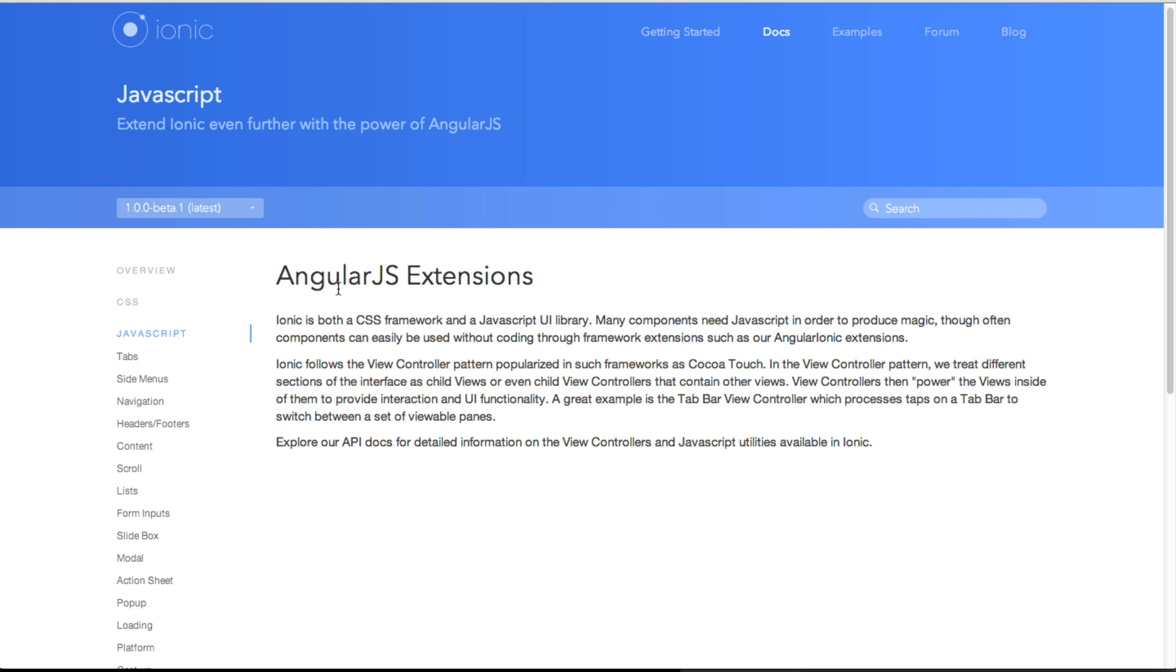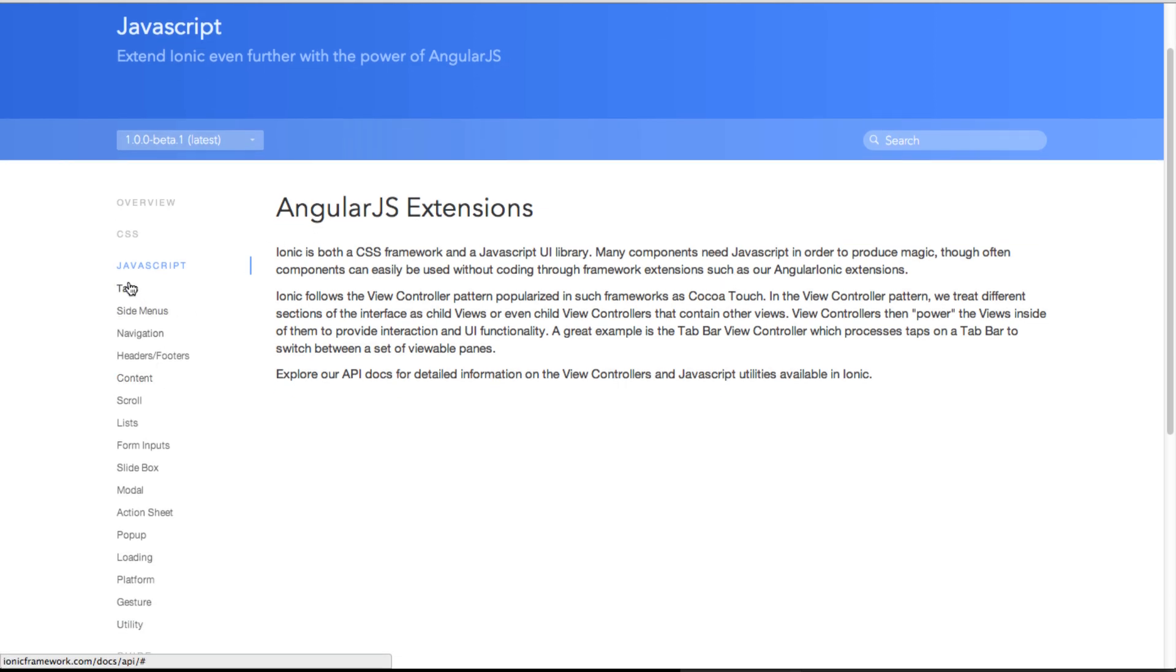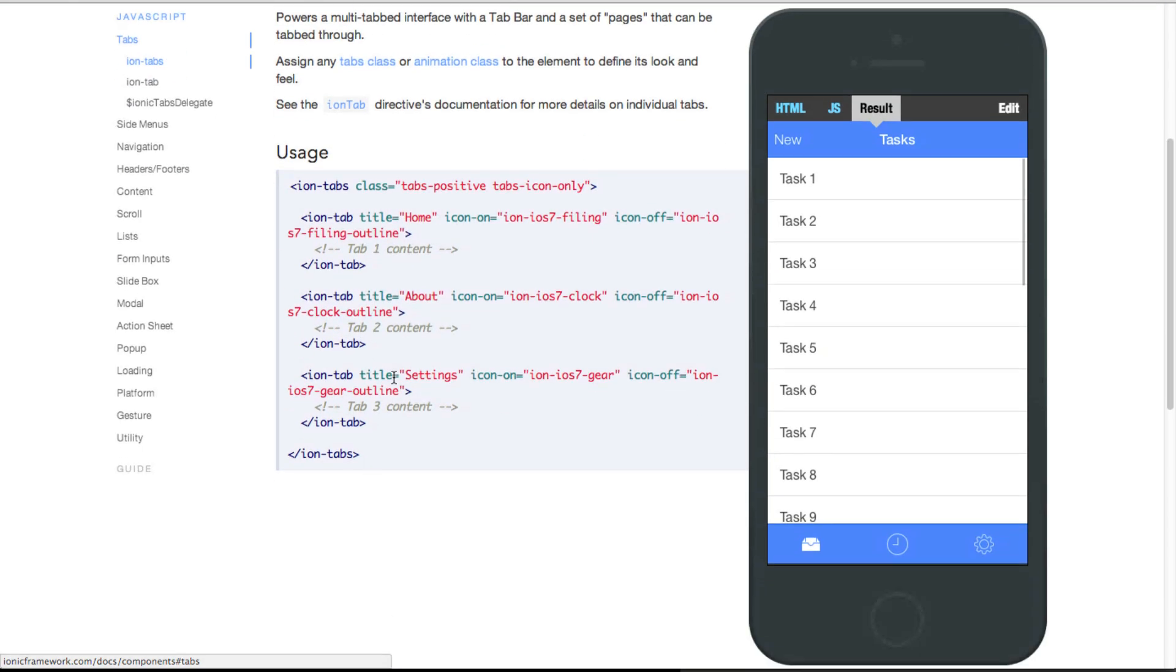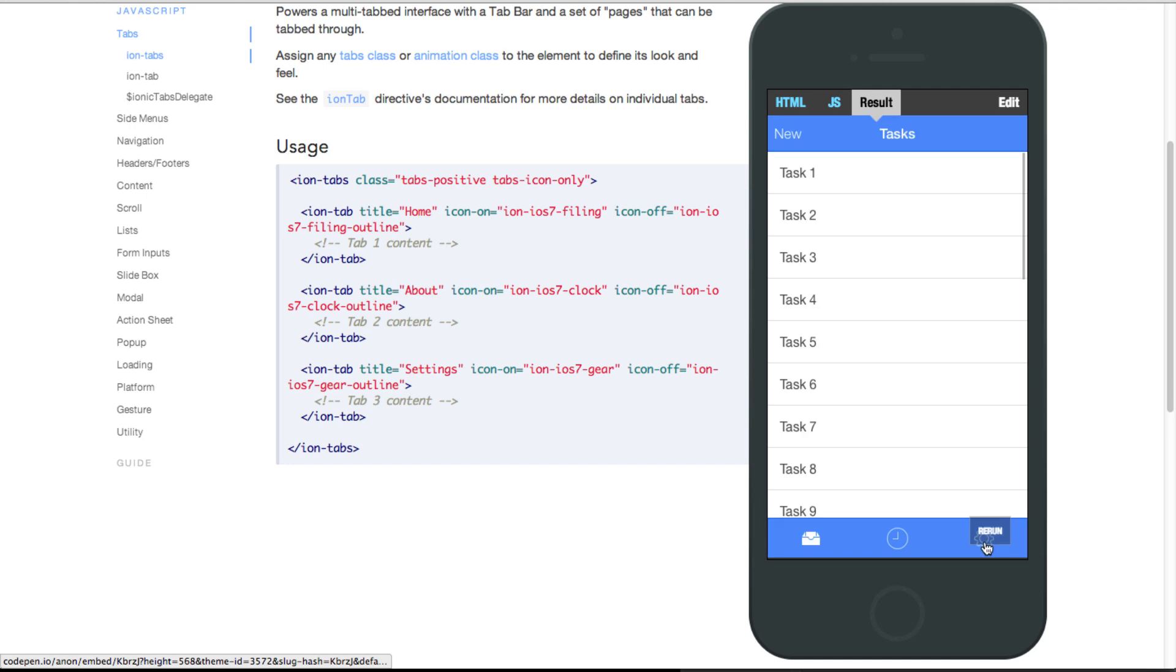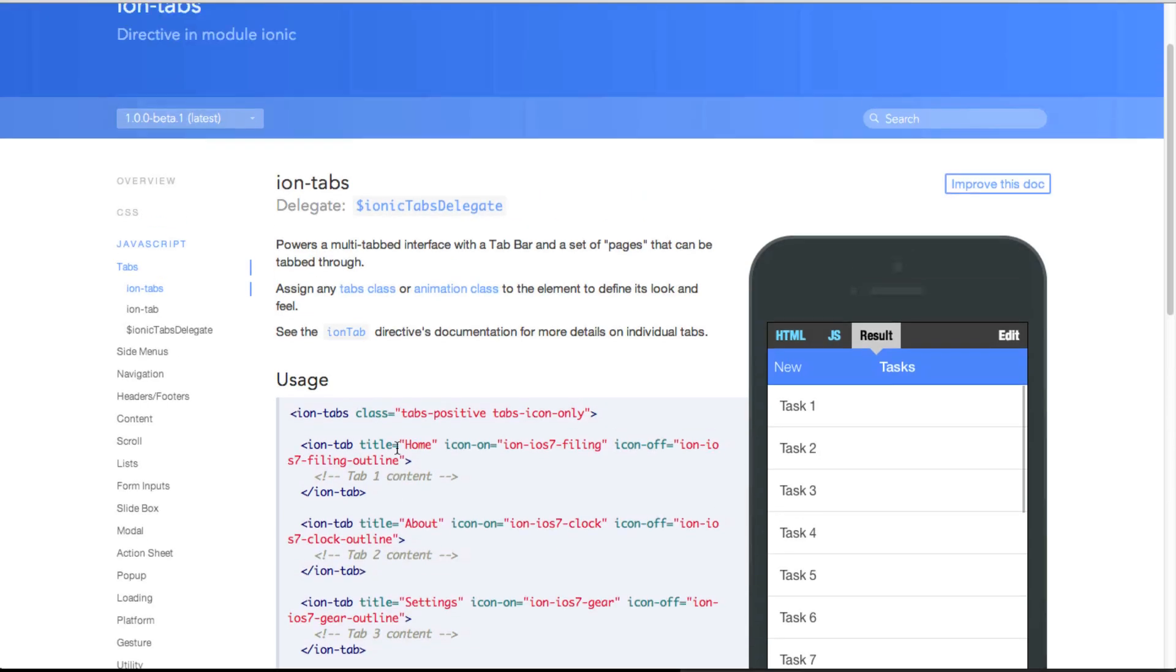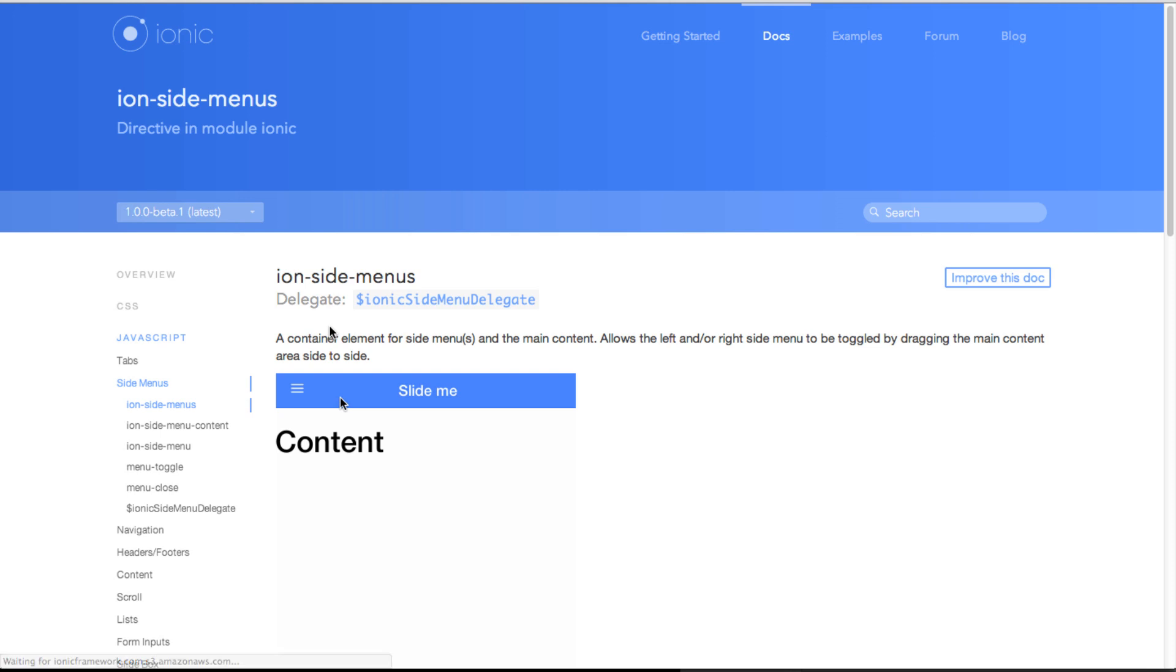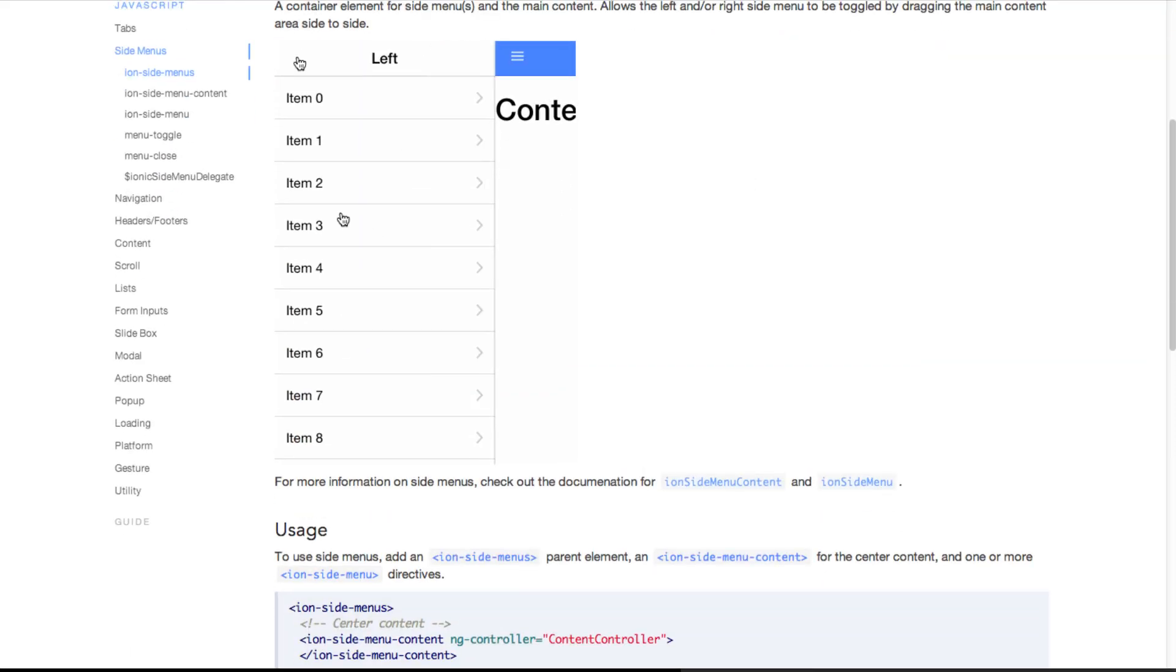Let's take a look at what we could do with the AngularJS extensions. First of all you can see here that it provides all these tabs, navigation and let's take this other example here. This shows how the menu slide works.